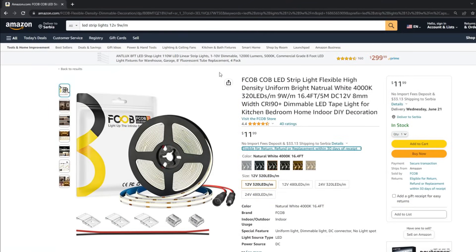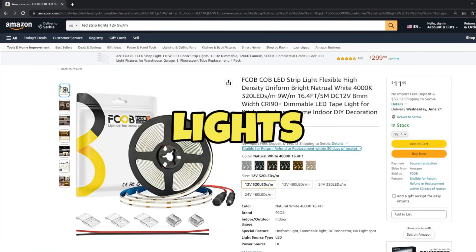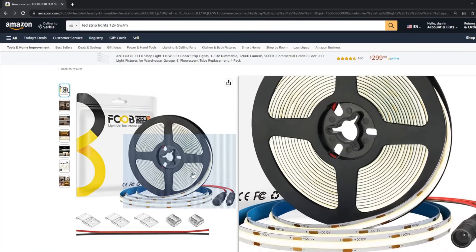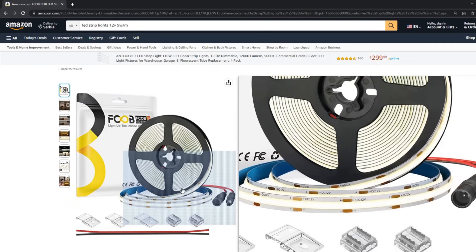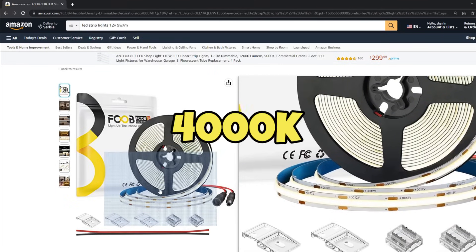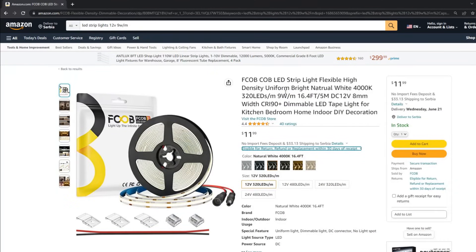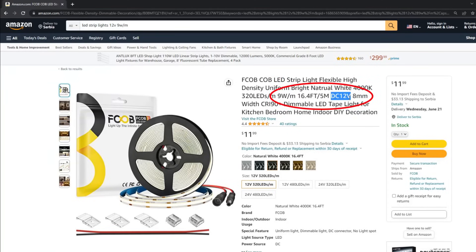To make things more clear, I chose some random LED strip lights from Amazon. As you can see, this is a 4000K LED strip with 5 meters on the plastic roll. It is dimmable, but this is not important for our calculation. What we need from this LED strip is the power consumption per meter — here it shows 9 watts per meter — and the voltage it uses: 12 volts DC.